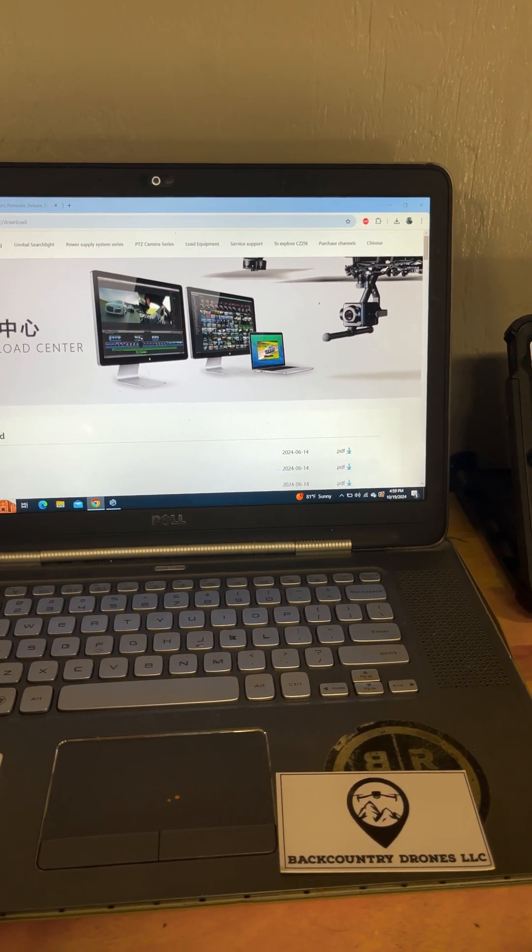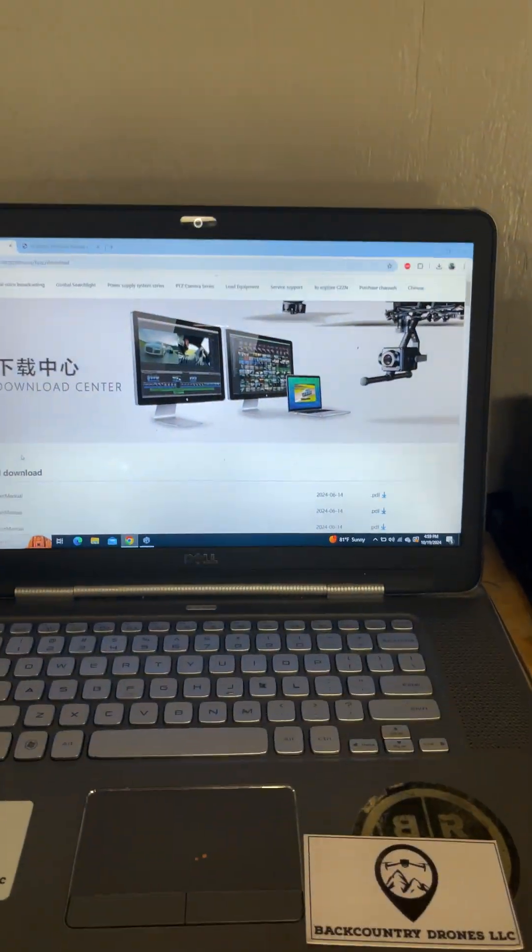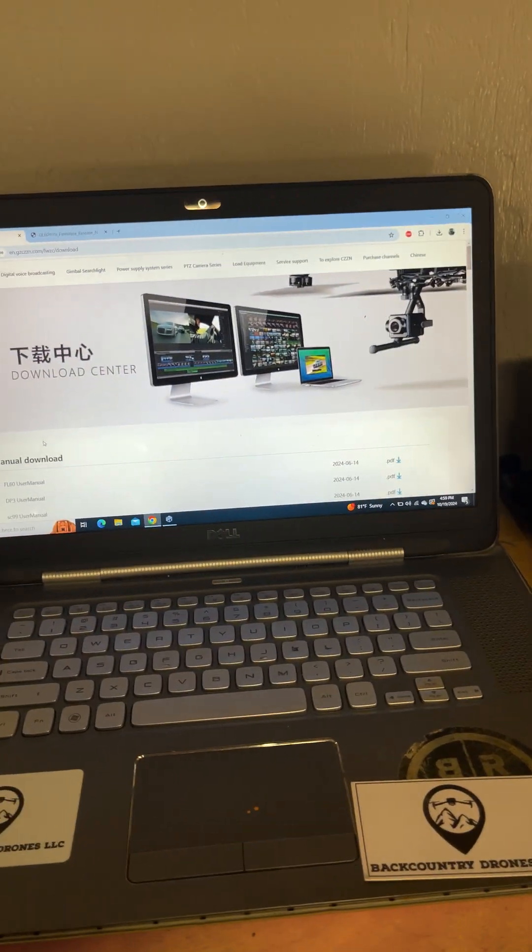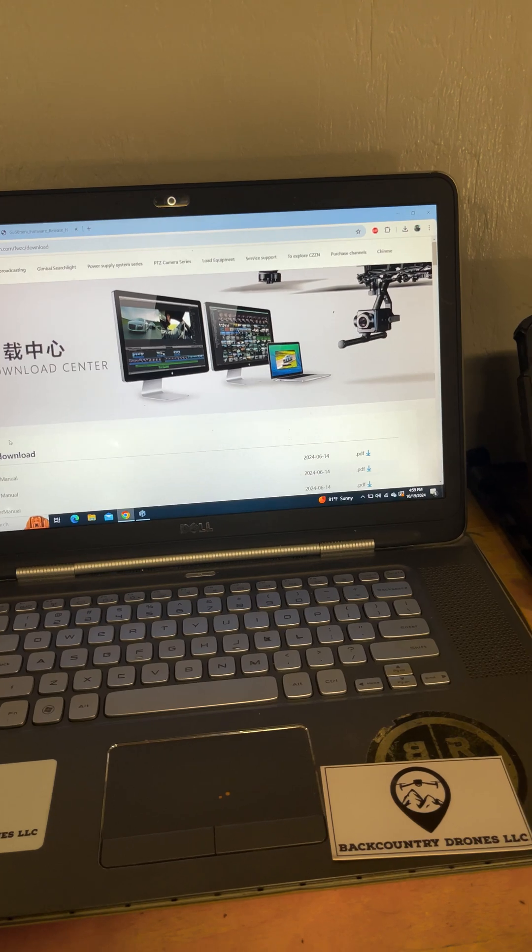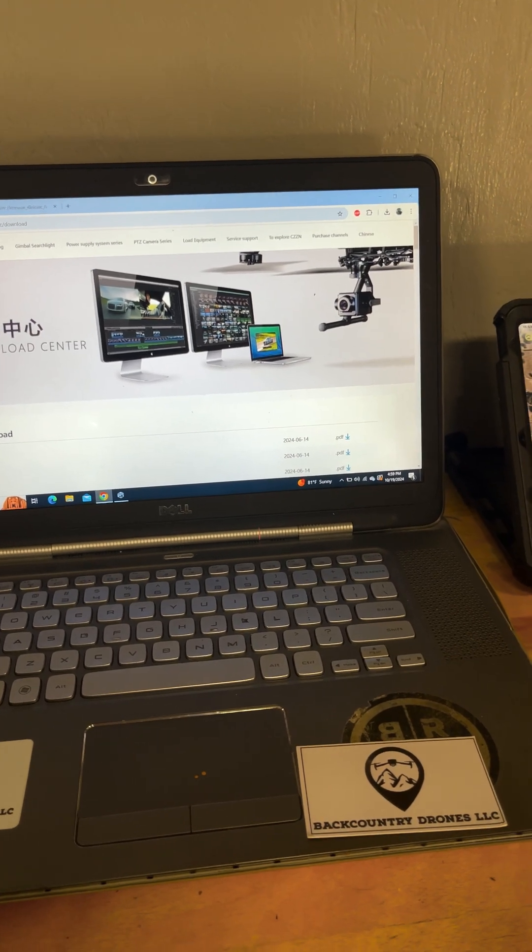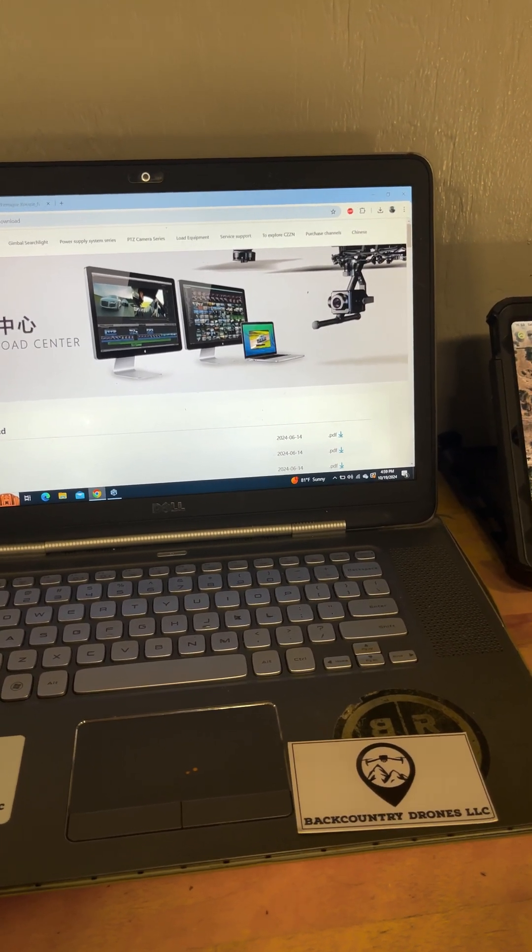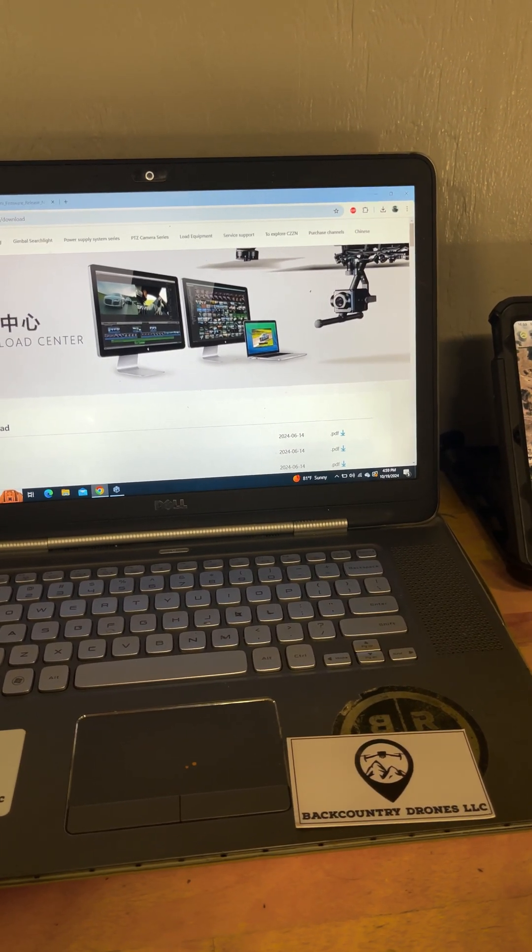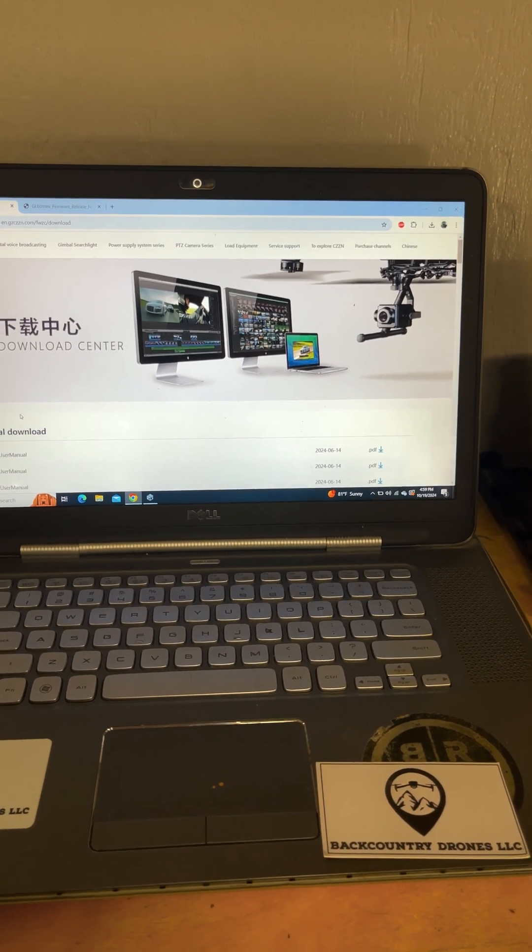So if you go ahead and push a big update to your drone, your payload or your spotlight may not be able to communicate with that new firmware, at least not right away.